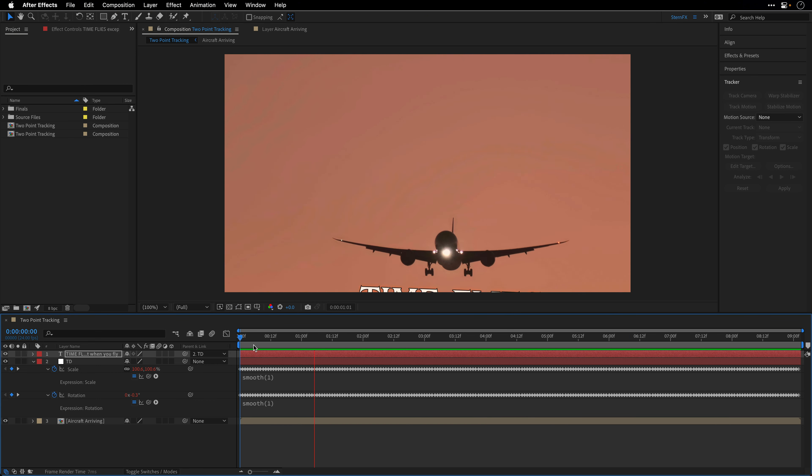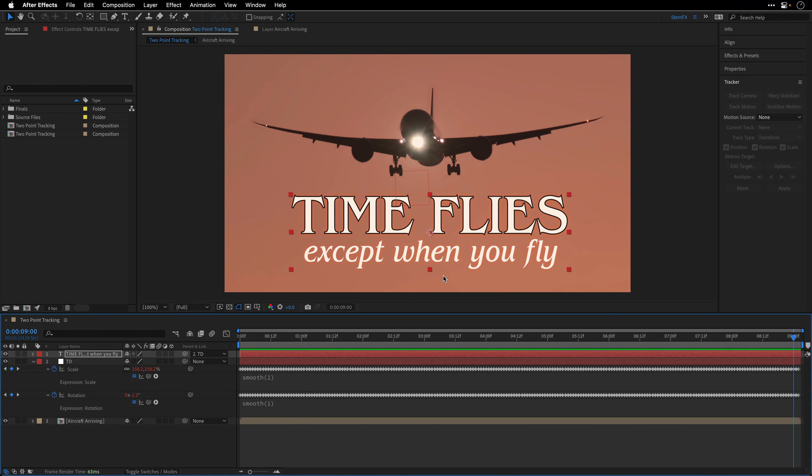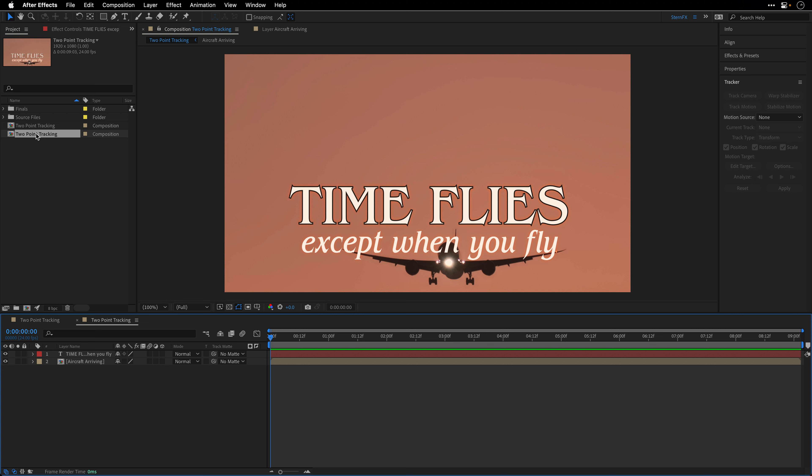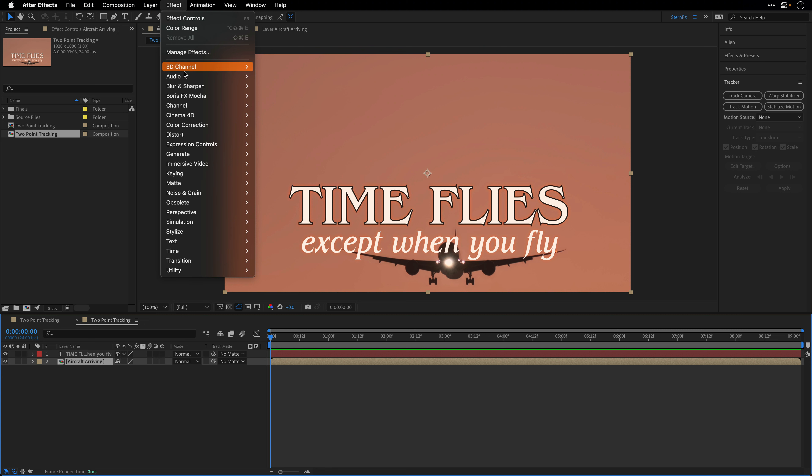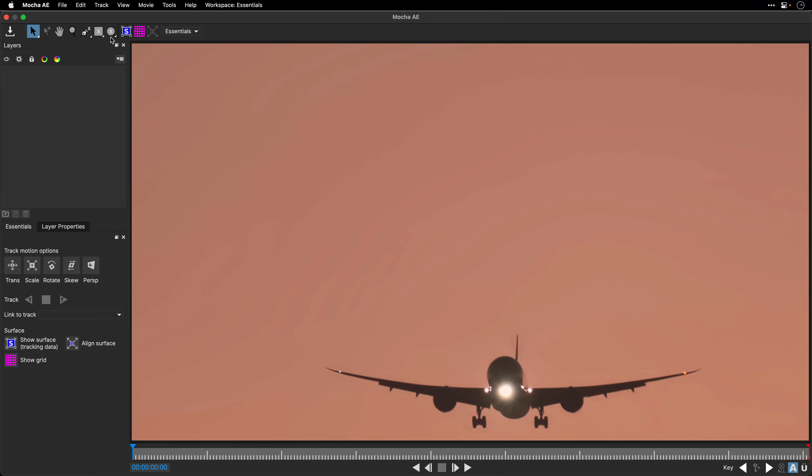The second method that I want to show you is probably better but it involves the Mocha AE plugin that some of you shy away from. I'm a big Mocha fan, not only the tracker but also the drink, and I'm planning to cover it in more depth in a future tutorial. But for now, let me show you how we can utilize it to analyze the same motion and apply it to the title. From the project panel, I'll open another clean version of the same composition. This time I'll select the aircraft clip and apply the Mocha AE plugin to it. I'll click on the Mocha logo to get into the interface.